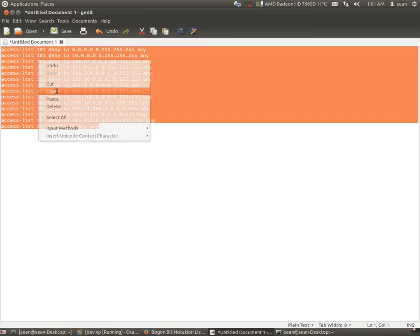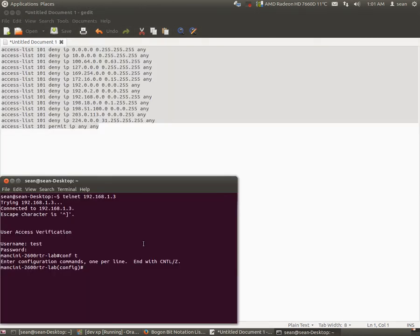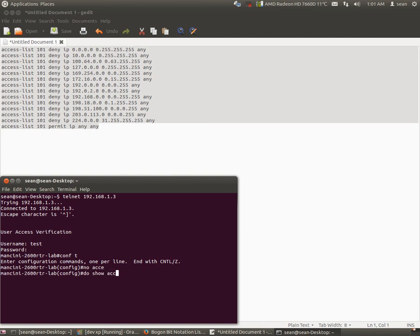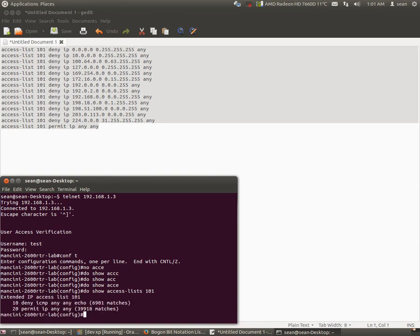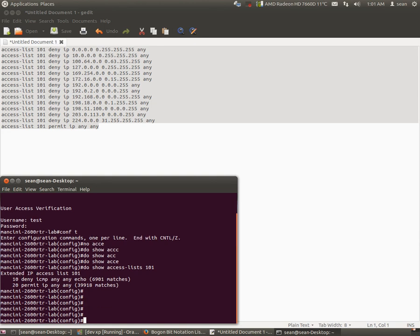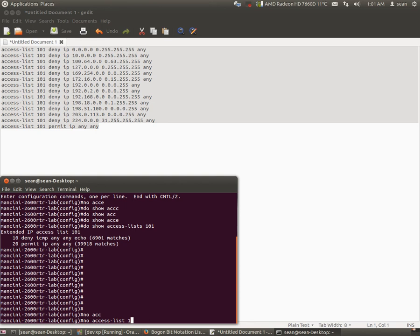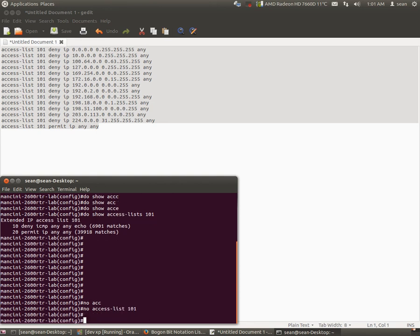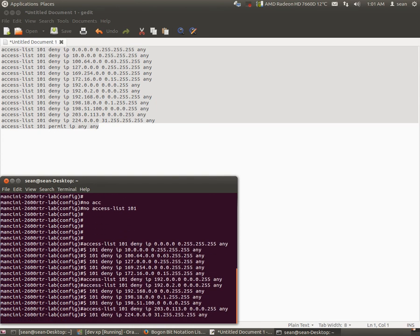First make sure there's no access list that's already named 101. In my case I already have one but I don't actually need it, so I will install my new access list. Done.